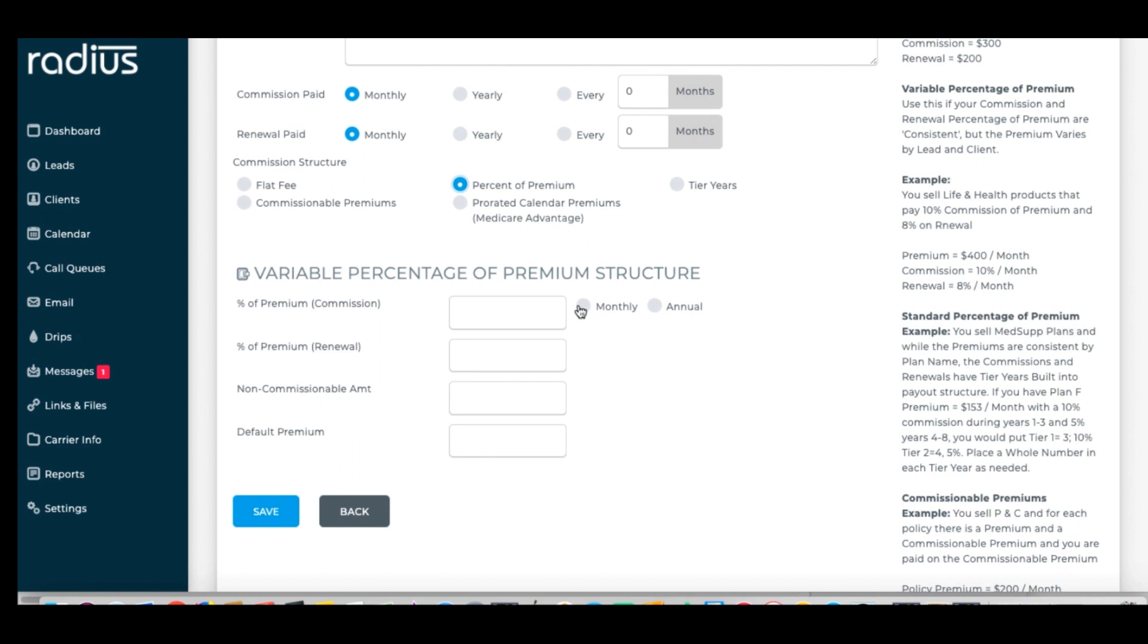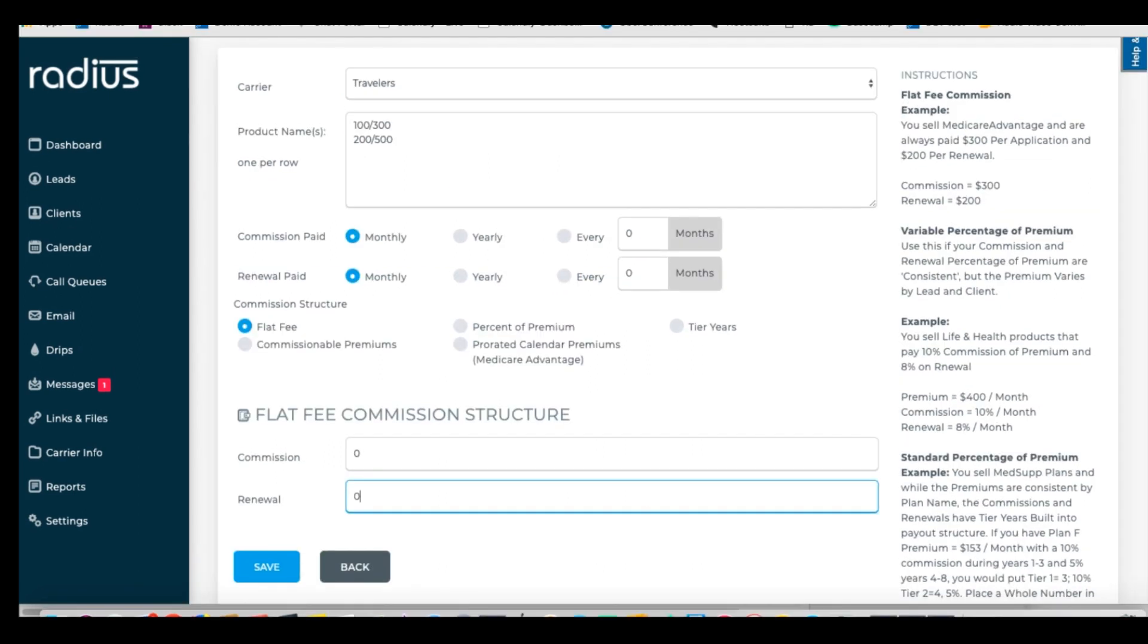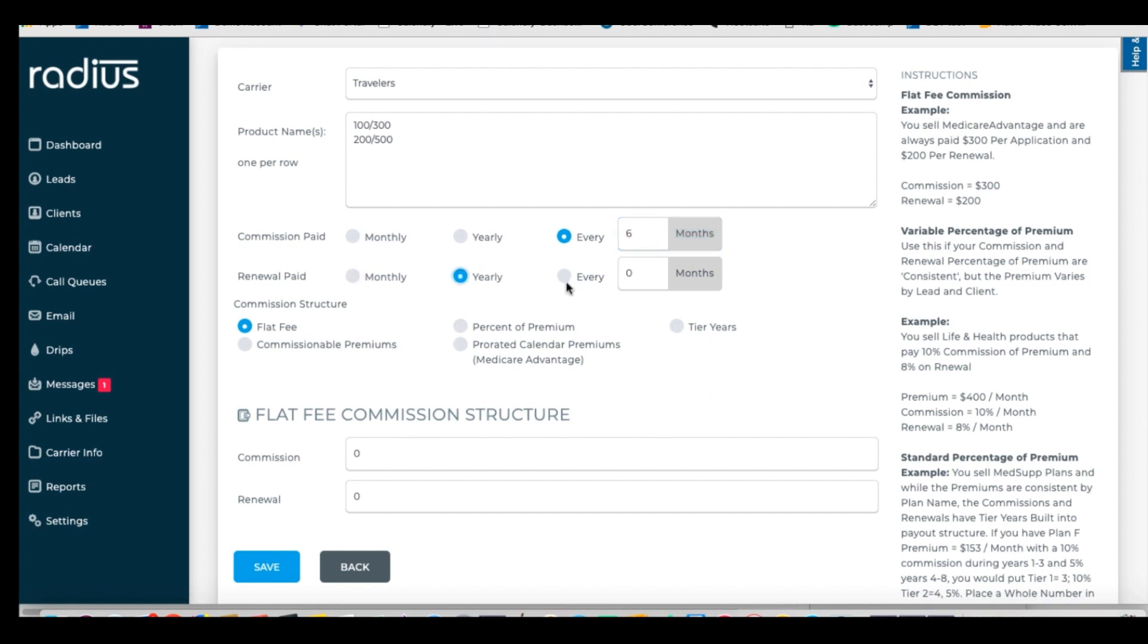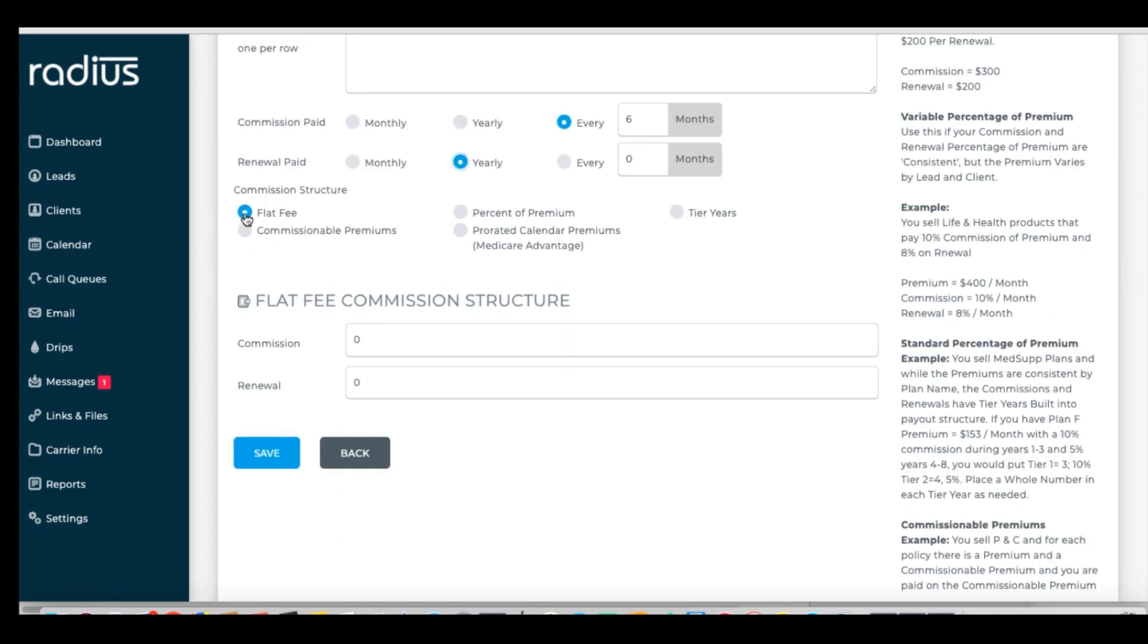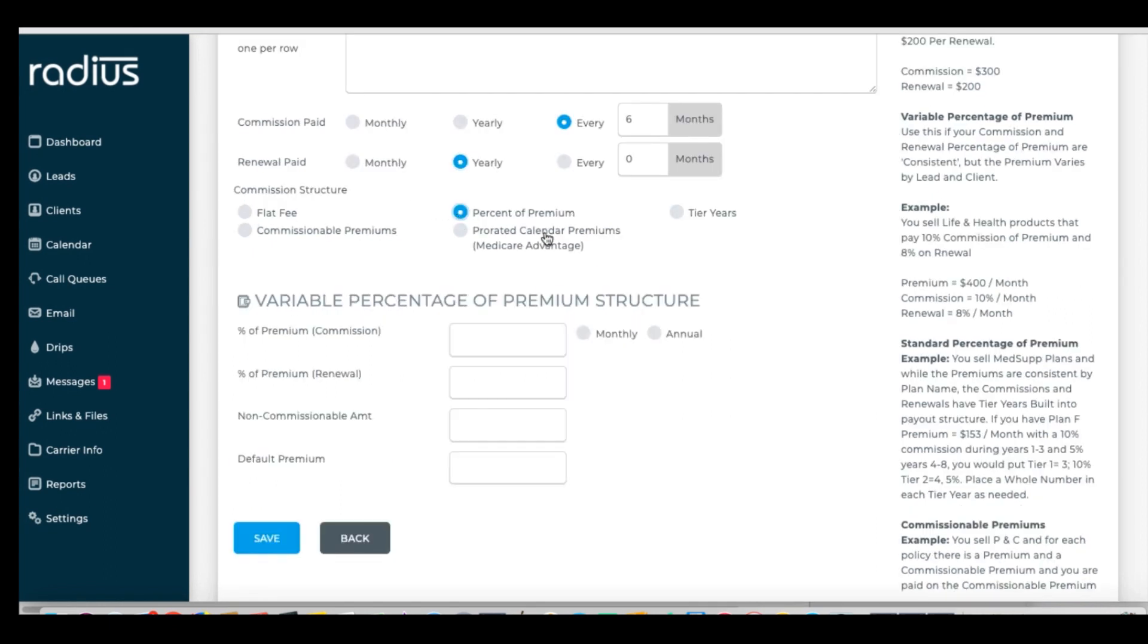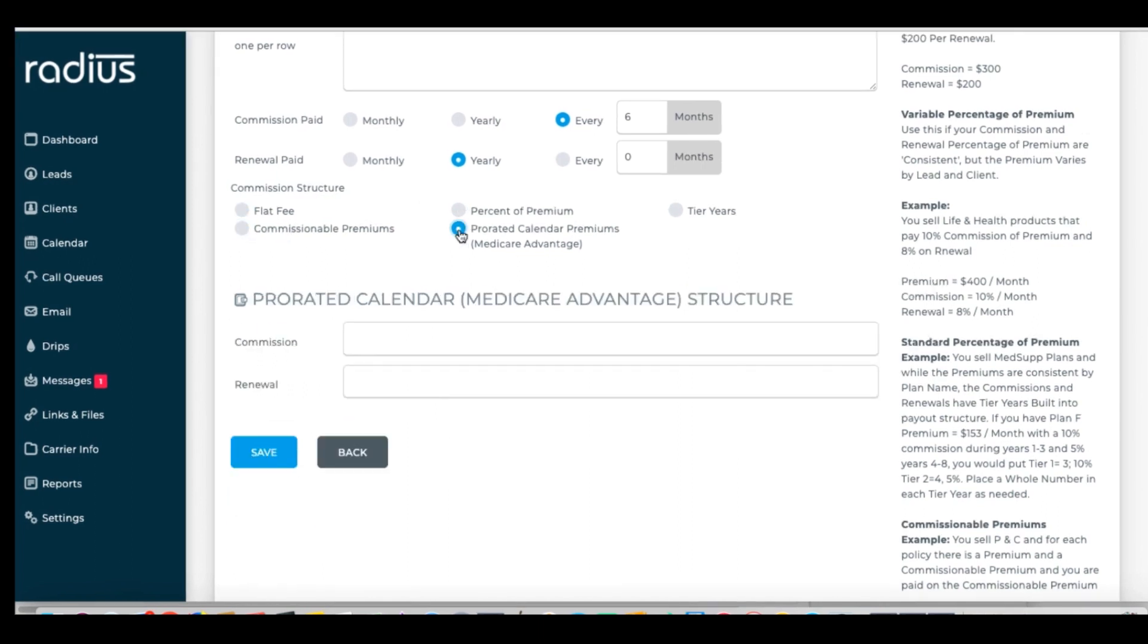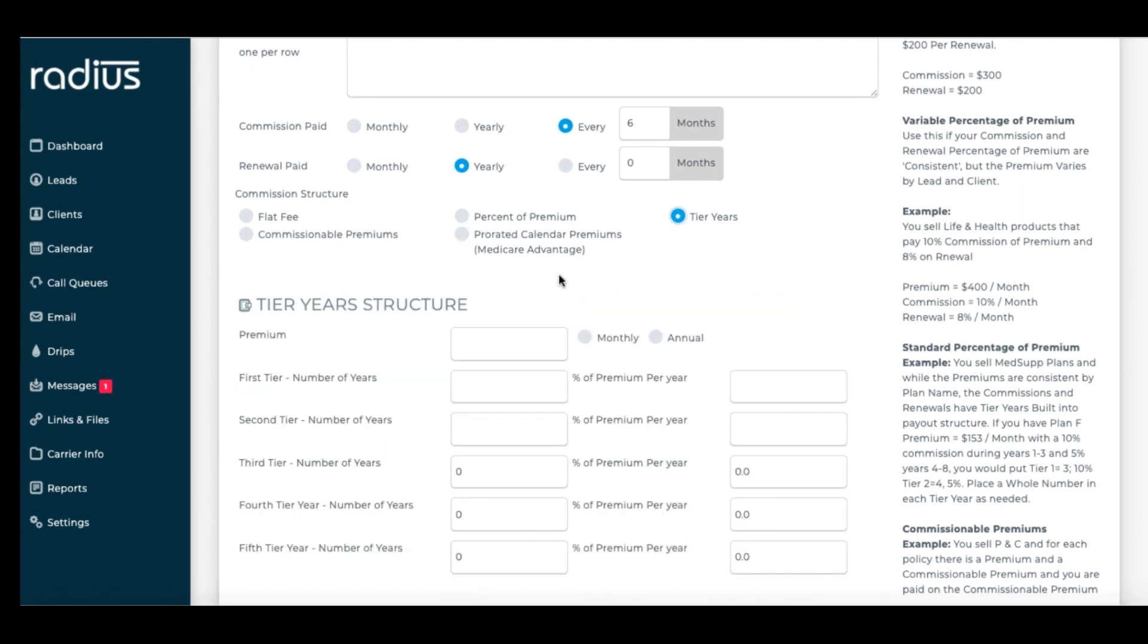Otherwise, you're going to want to specifically set the commissions and renewals. This is where it gets in depth. Determine if the commission is paid monthly, yearly, or every x months. Note that if you get in advance for this product, you'll be entering that on the client level of the product entry. This is for the overall product structure only, so we won't be setting advances yet. Now determine the structure: flat fee, percentage of premium, commissionable premiums, prorated calendar premiums for Medicare Advantage, or tier years.